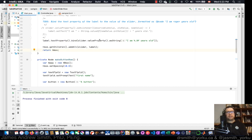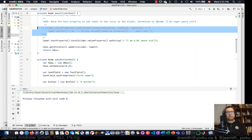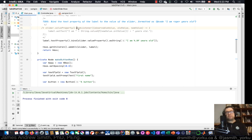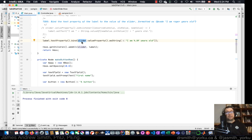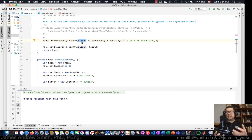Either way — the binding approach or the lambda-and-listener approach — they're equivalent and produce the same result. We've looked at text fields, buttons, sliders, and labels. This is a way to get started with JavaFX making interactive GUIs that can tie into instrumentation systems with Arduino.